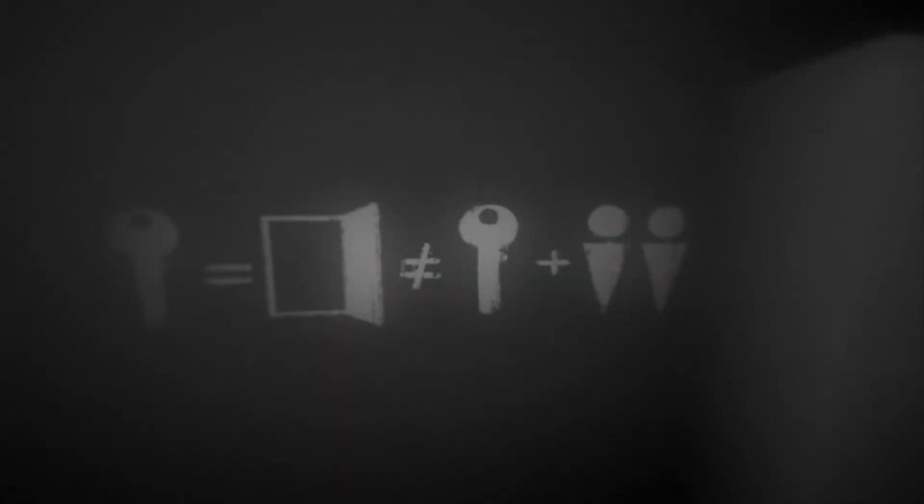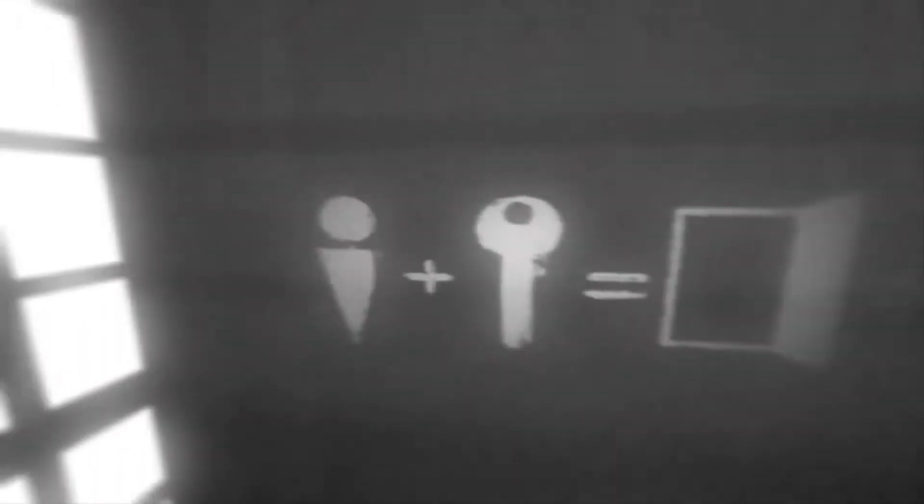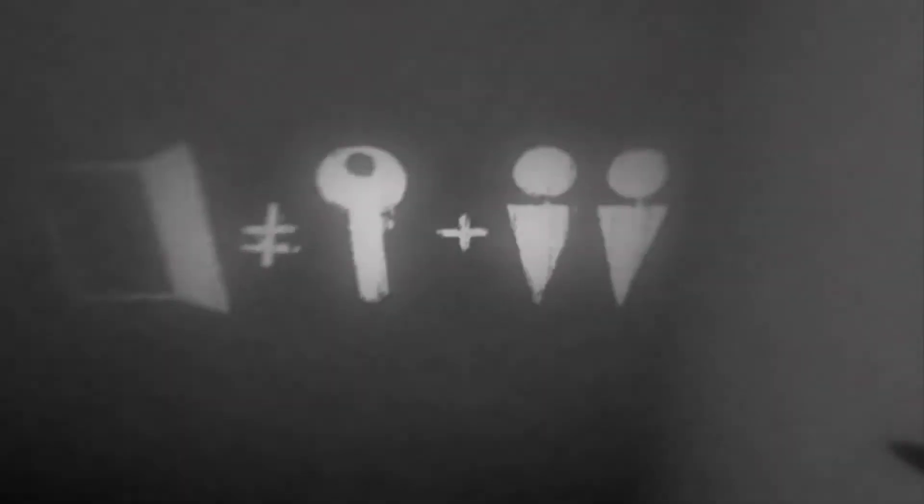Let's open up door one. Oh, it's dark. What? Oh, what is this? Person plus key equals open door. Open door does not equal key plus two people. What? What are you trying to say to me right now? Do I need another key?